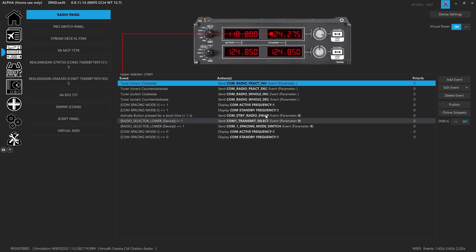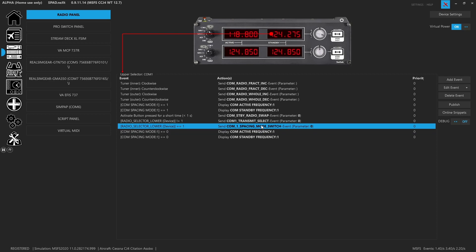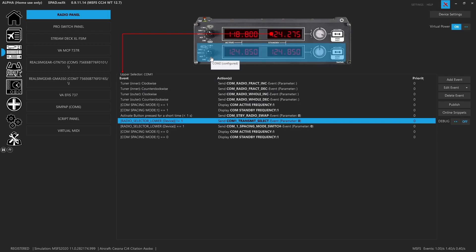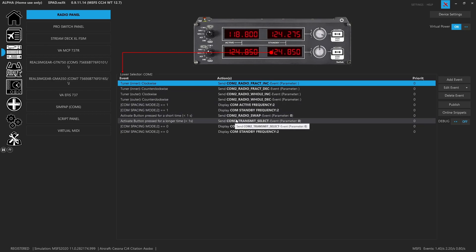Otherwise, the short press is always going to be the COM frequency swap — the transmit select. If it's not equal to 1, this normally would toggle the transmit select, so you can flip back and forth between the COMs. You'll see the same thing on COM 2. The long press is going to change the COM transmit select.